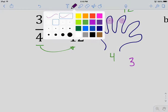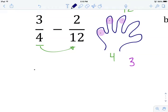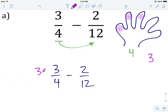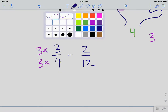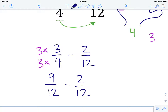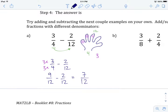The next line is to rewrite: 3 over 4 minus 2 over 12. We multiply the numerator and denominator of the fraction with the smaller denominator — our first fraction — by 3, the number of skip counts we needed. Doing the mathematics: 3 times 3 is 9, and 3 times 4 is 12, minus 2 over 12. Our denominators are now the same, so we keep the denominator and do 9 minus 2 to get 7 over 12.